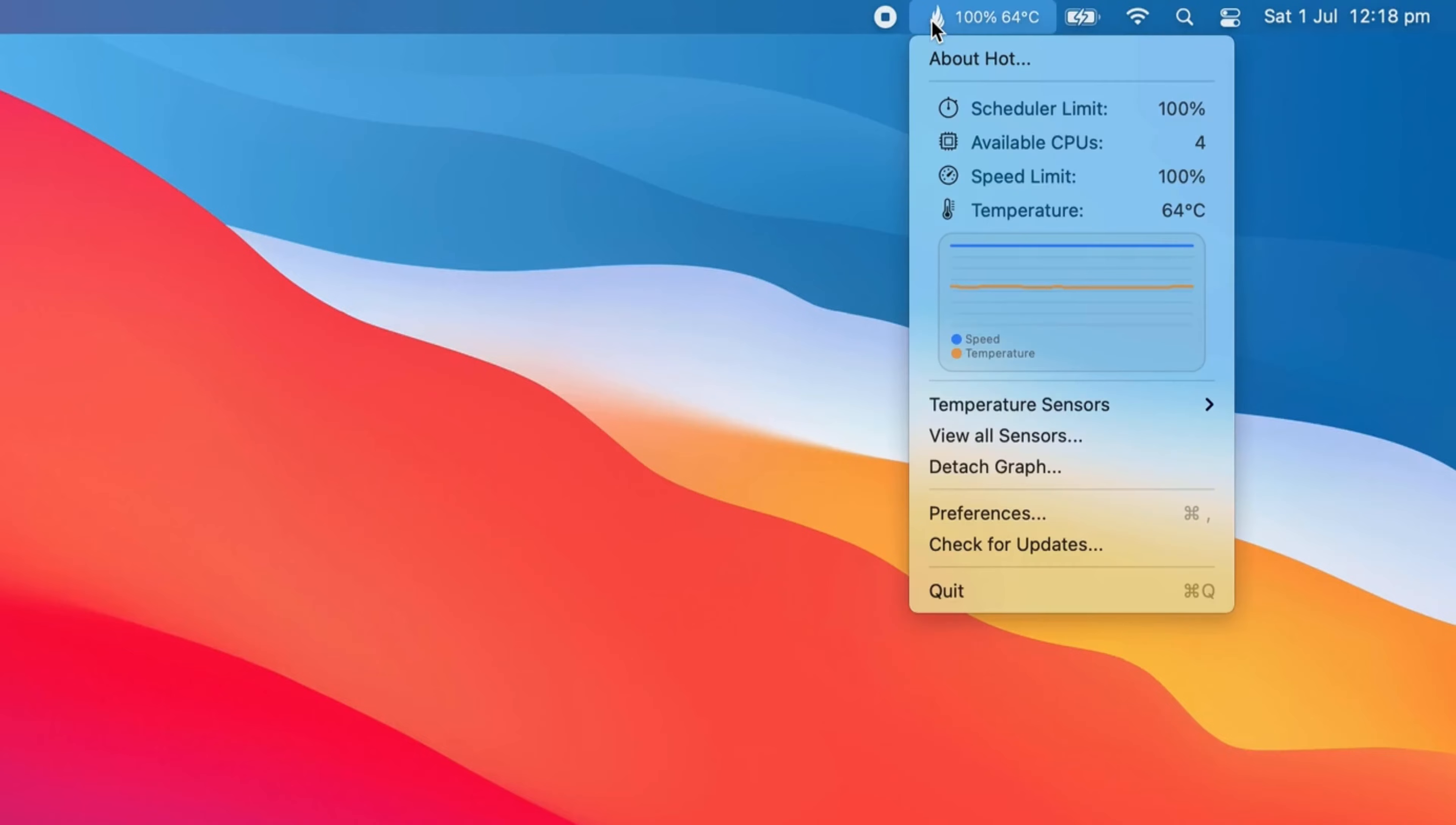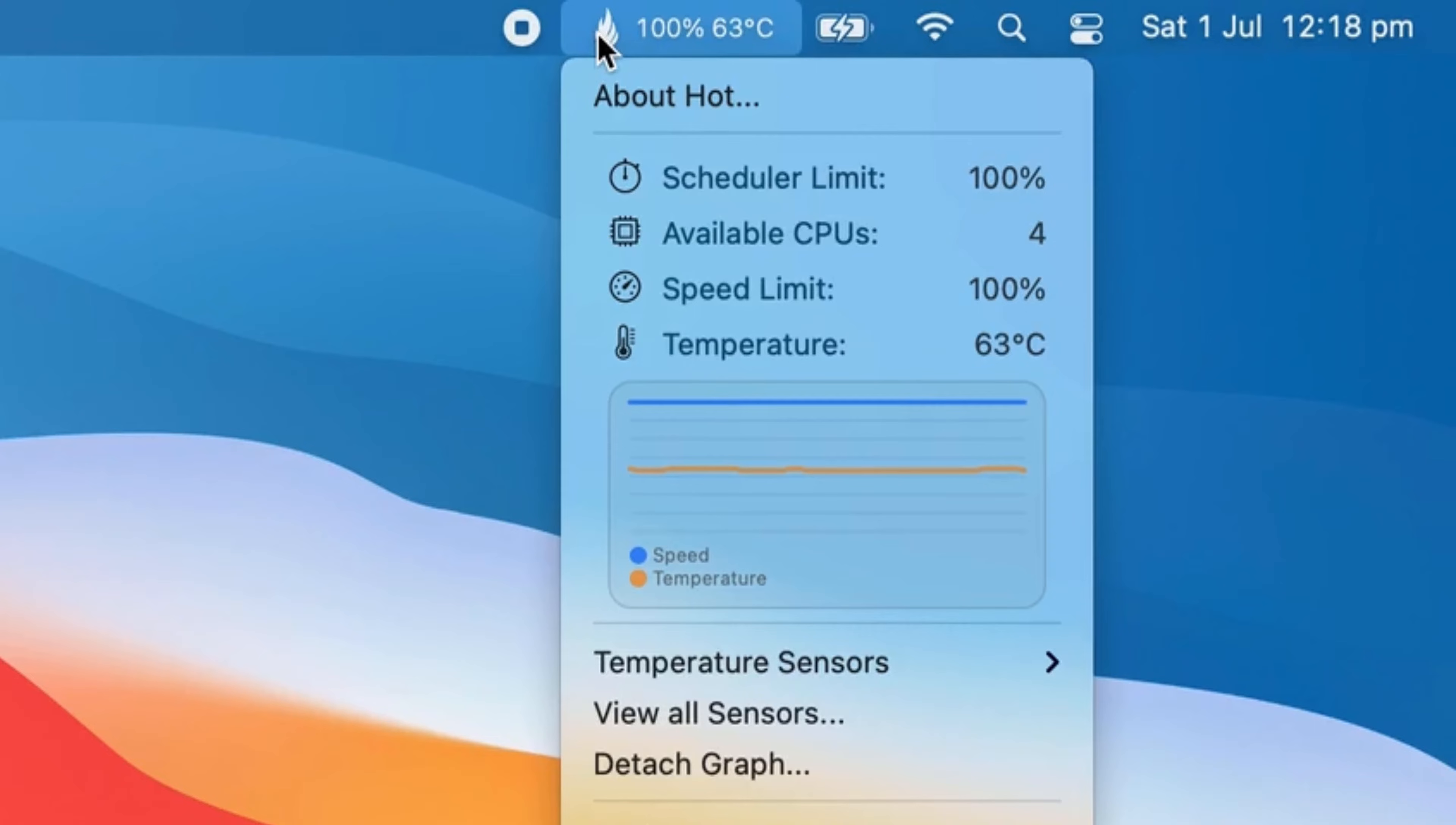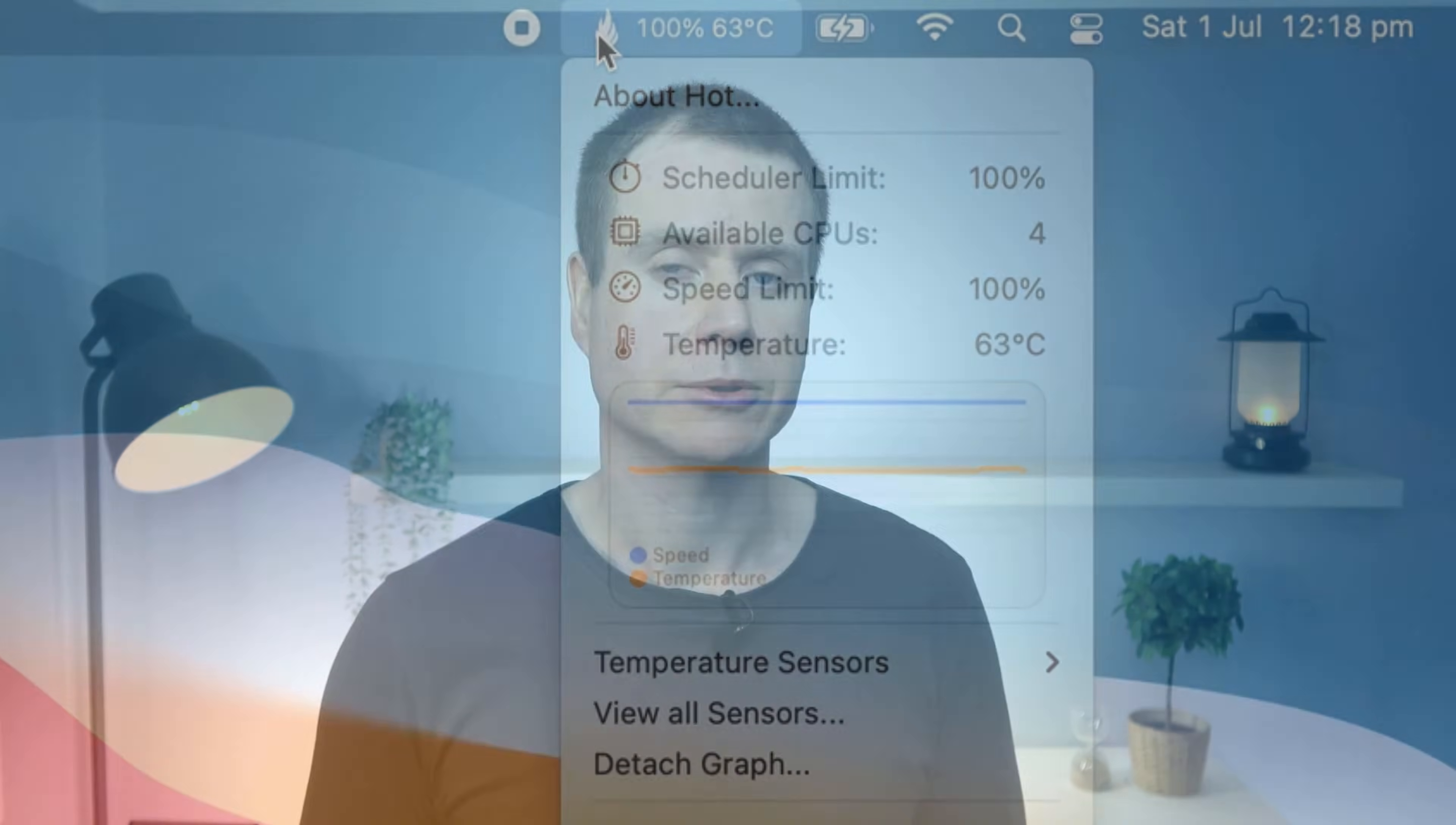Intel Mac users, you will see both the temperature and the CPU speed limit. Anything less than 100% means that your CPU is throttling, which is most likely the result of overheating.